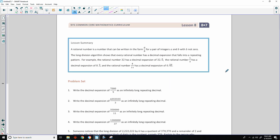Okay, that is the end of lesson 8. Review the lesson summary and go to your problem set.